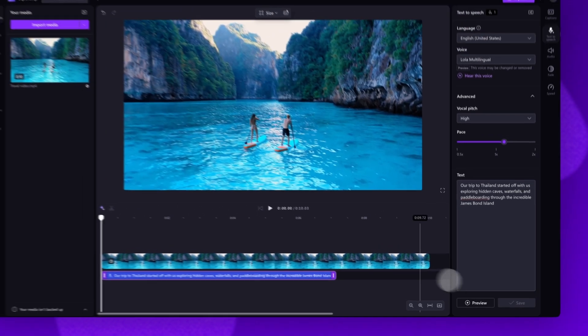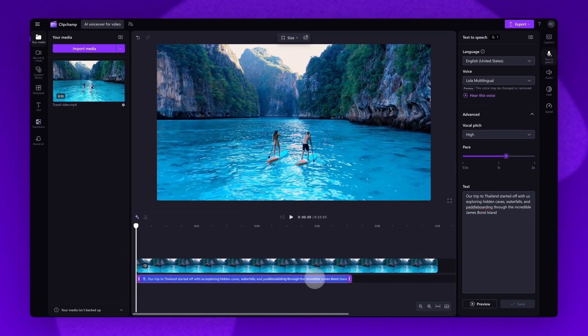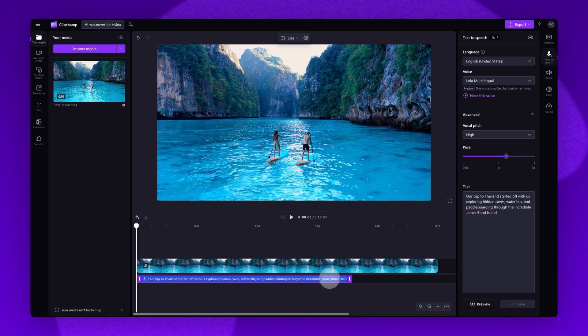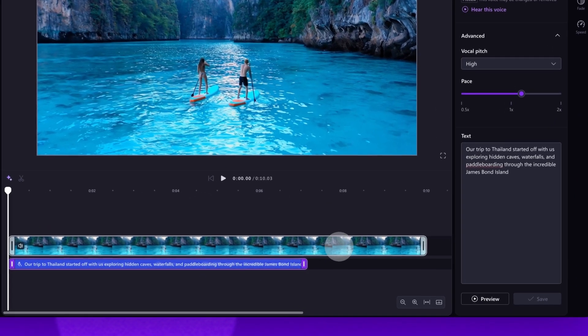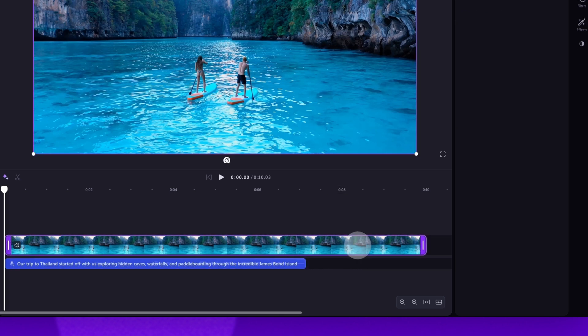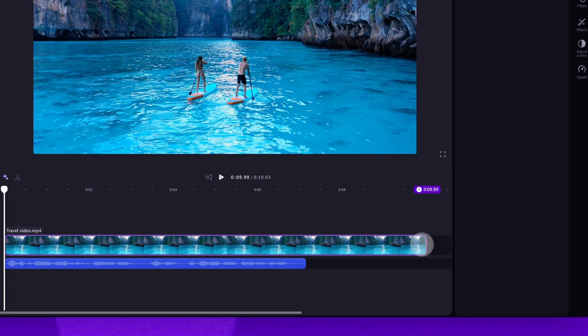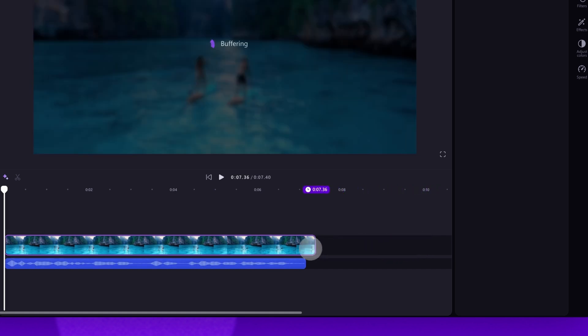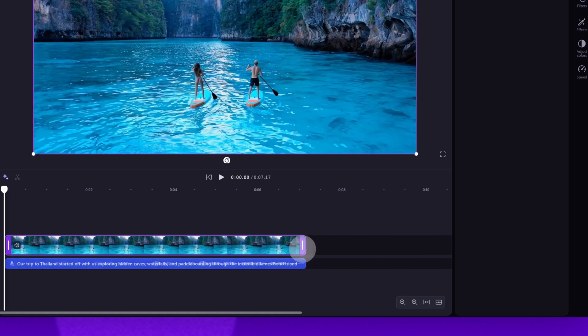Your voiceover will automatically save as an MP3 audio file in your timeline below your video clip. If your video is longer than your voiceover, just trim the length of the video to match by clicking on the video asset and dragging the end handle to the left until they both match in length.